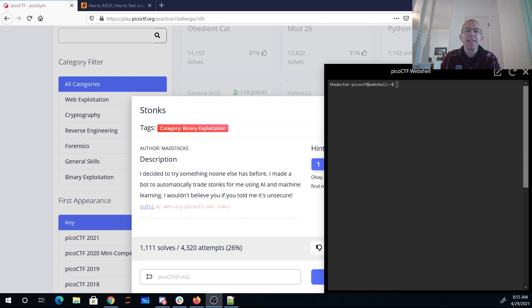Stonks. I decided to try something no one else has before. I made a bot to automatically trade stonks for me using AI and machine learning.